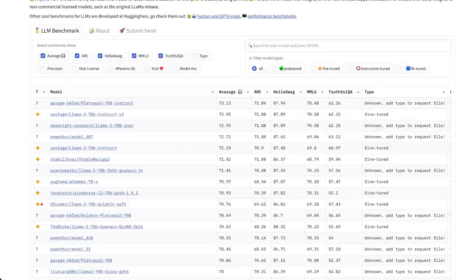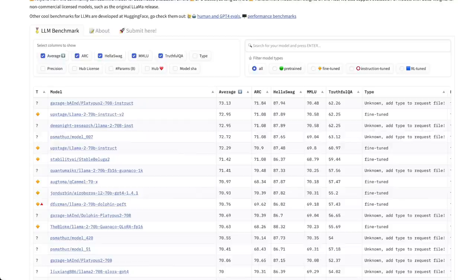So make sure if you are choosing a model for your application to look at the test set and see how different the test set is from the training set.